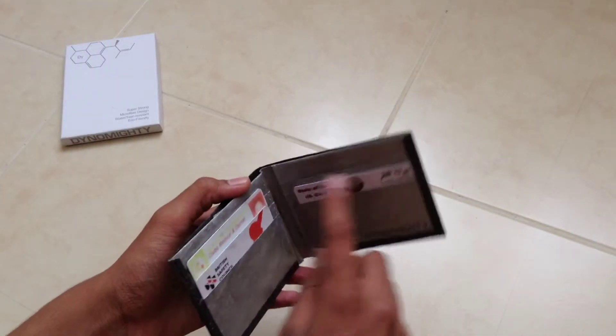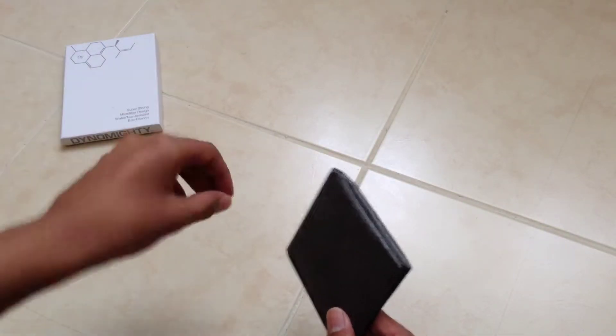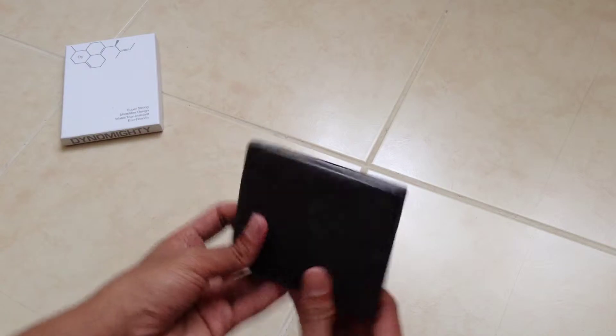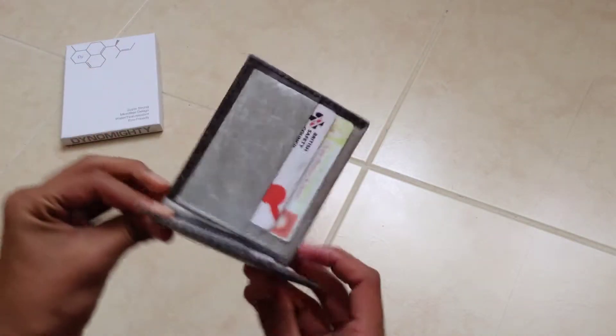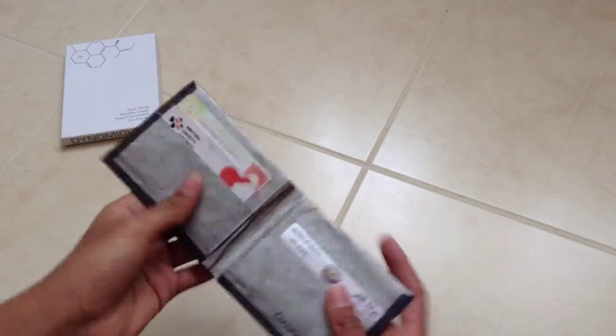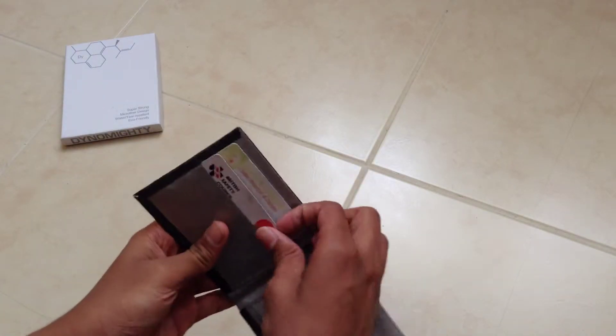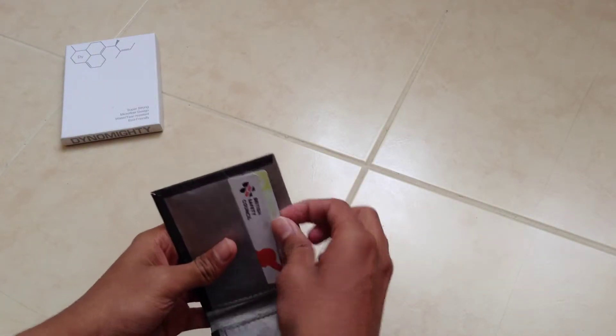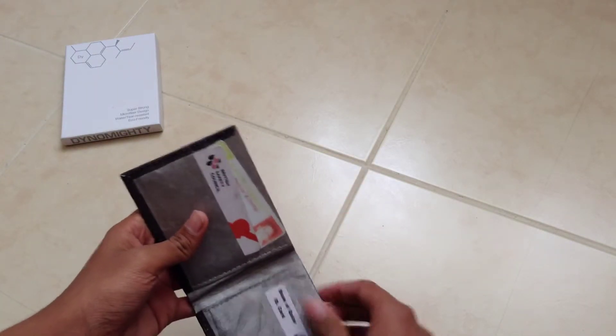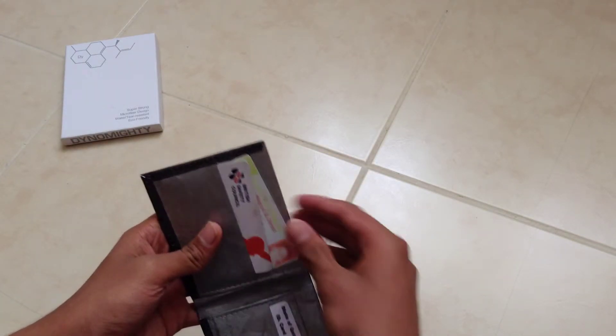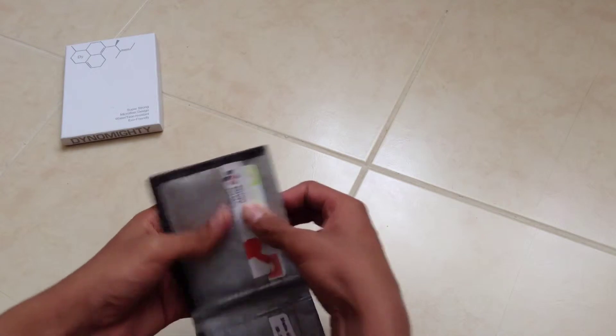Someone pointed out that the cards on the Mighty wallet used to fall out. I can safely say that it's not going to come out here. No matter what you do, they are pretty secure in there. As you can see, they're easy to take out, but they're still pretty secure. So you don't have to worry about them falling out.